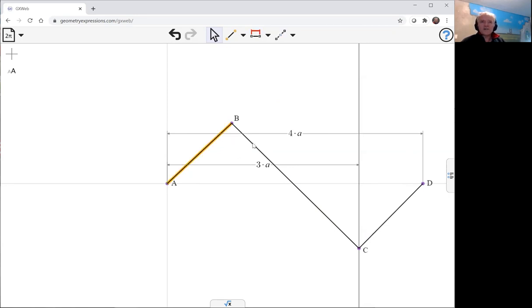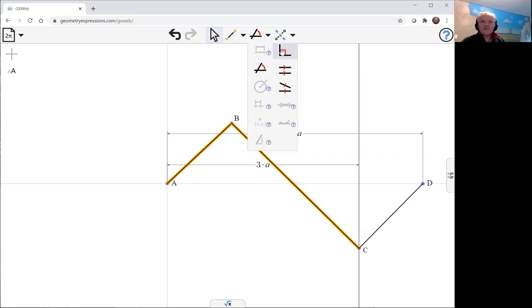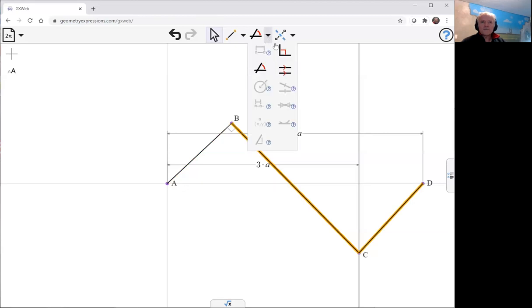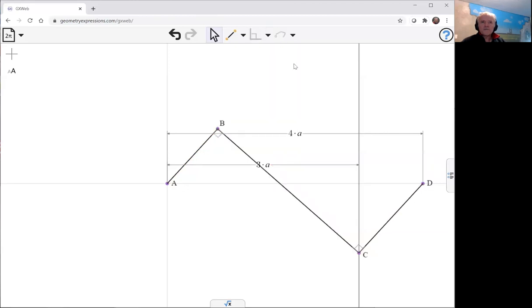None of these lengths has a specified length, but angles are specified. This is going to be a right angle, and this is going to be a right angle. And then let's drive it with this angle here.